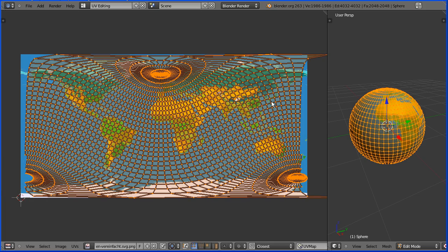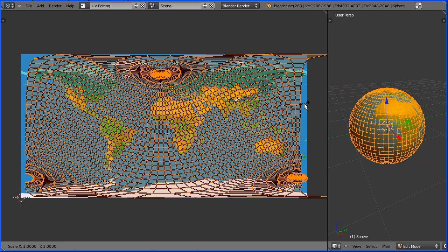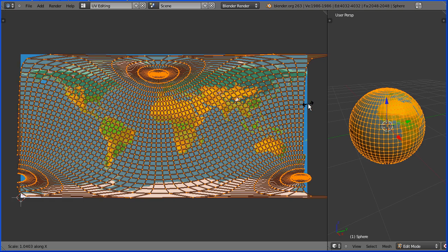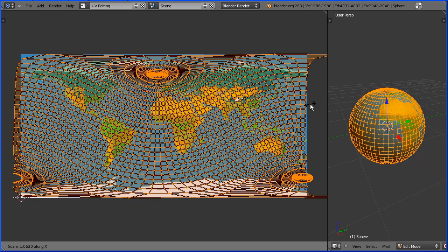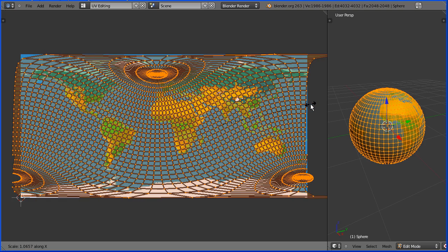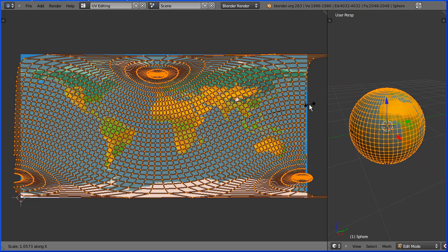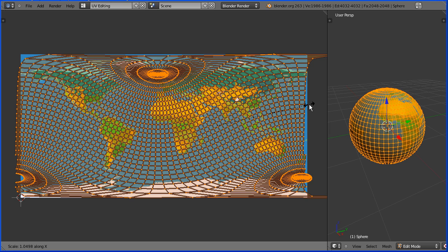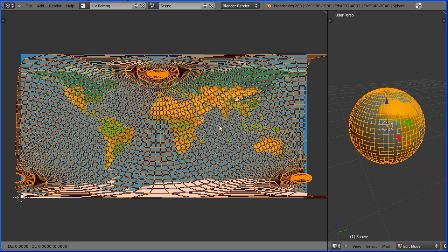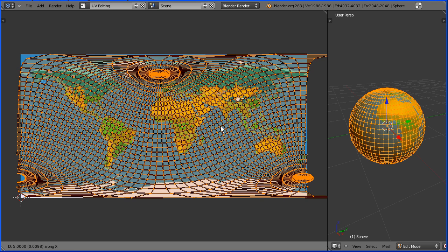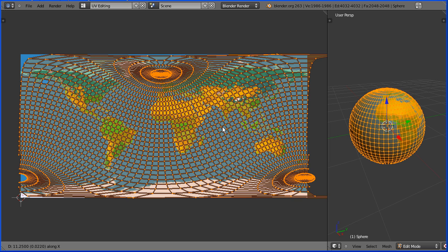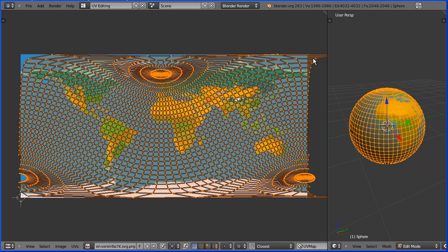To fine tune, move the mouse pointer further away from the center. Press S to scale followed by X for the X direction and G to grab followed by X. It doesn't matter if the vertices aren't over the image. The image will auto repeat in the X direction and the Y direction.